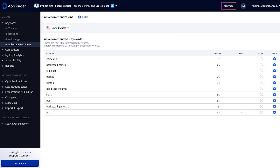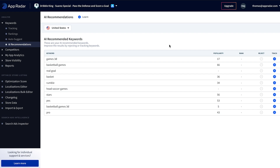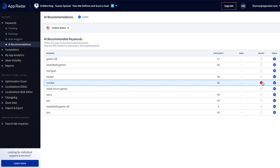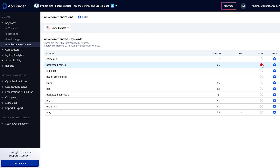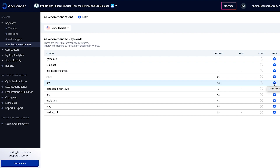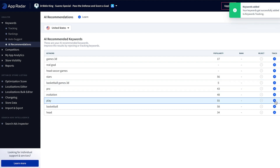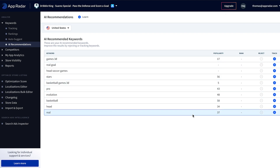Next up we can also check out the AI recommendations tab. Here we see individual suggestions from our AI for keywords that might be relevant for your app. Like every AI, ours also needs to be trained, so you can reject or track the keywords you receive as suggestions. For example, 'basket' doesn't make much sense because it's a soccer game, so let's reject that. 'Pro evolution soccer' or PES might be of interest, and by doing so you can really train the AI and get better recommendations over time.